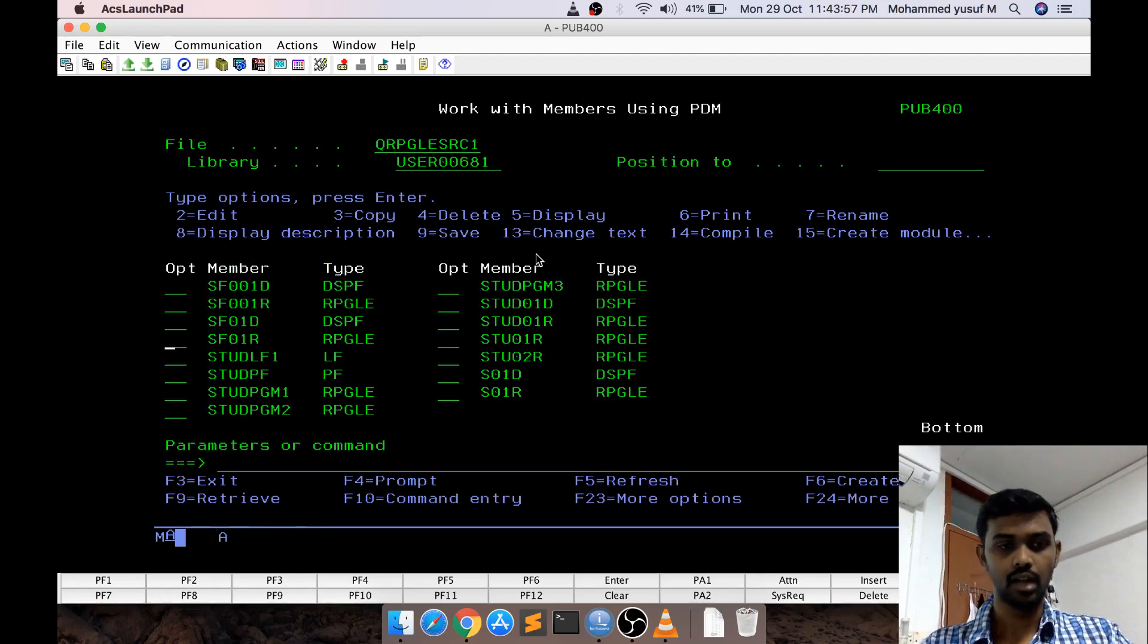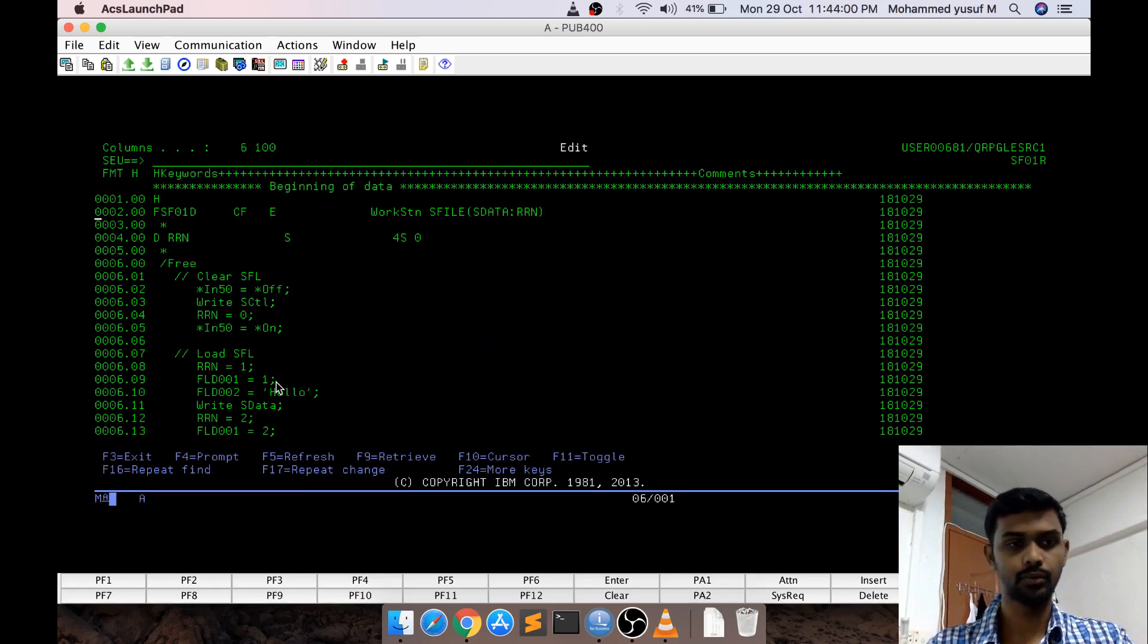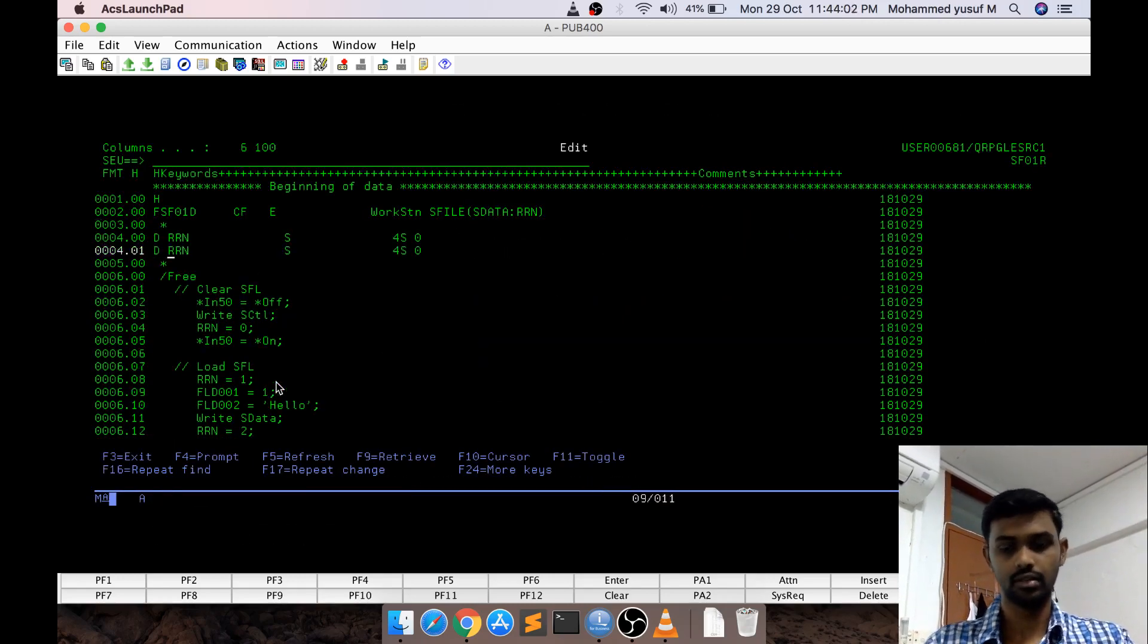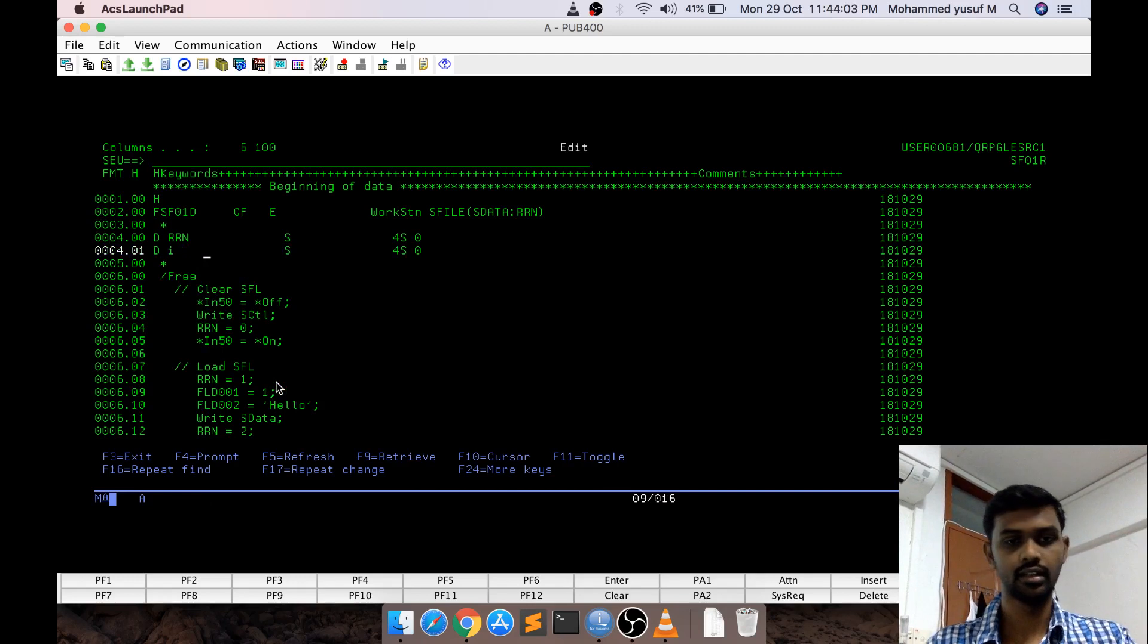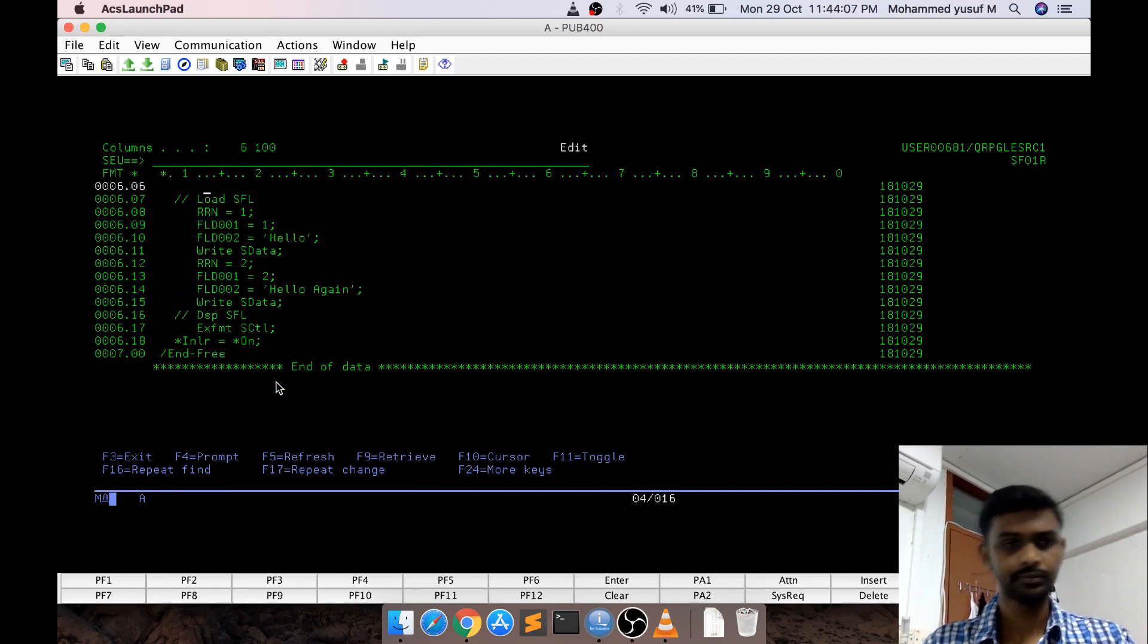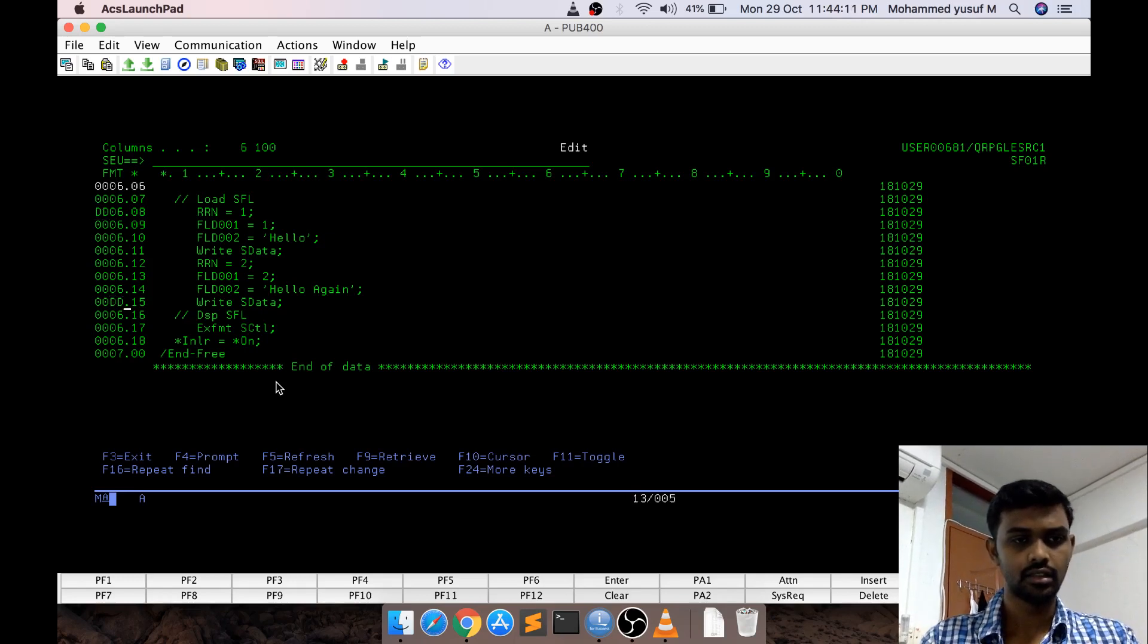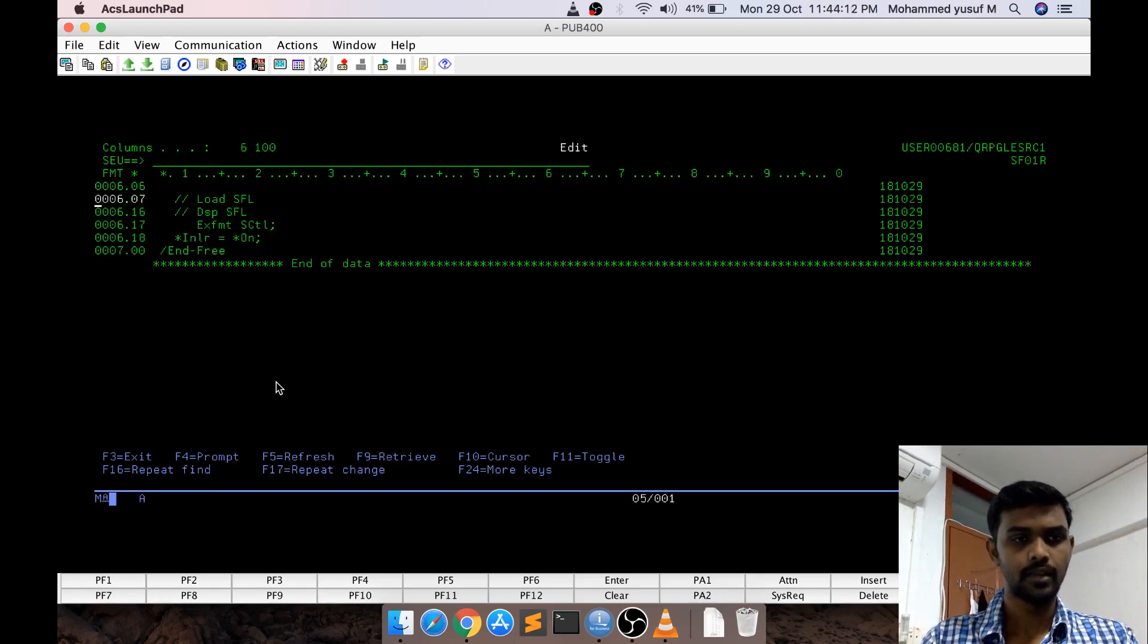We are going to see that with a pretty much different example. Now, I am going inside, instead of the static content what I am going to do I am going to have another variable called i, same 4A0 no problem. In the load subfile routine, instead of this, delete delete.